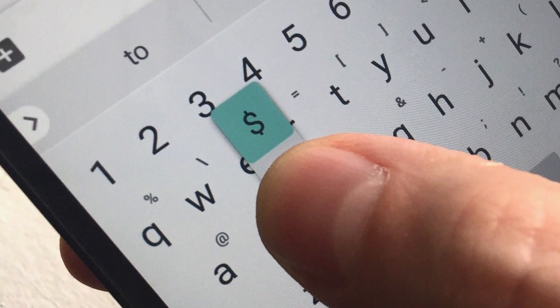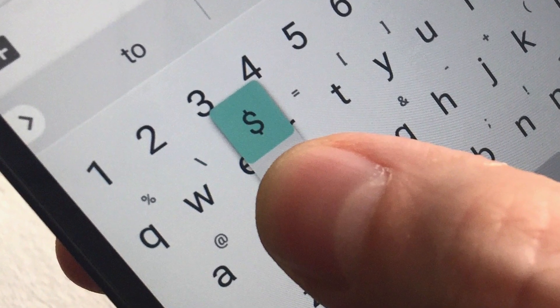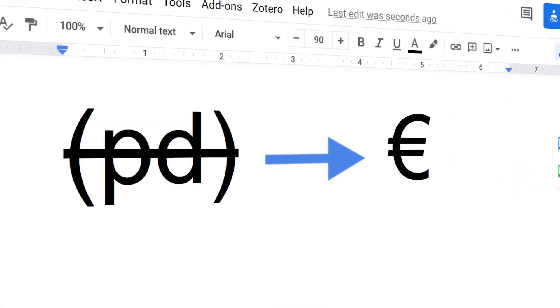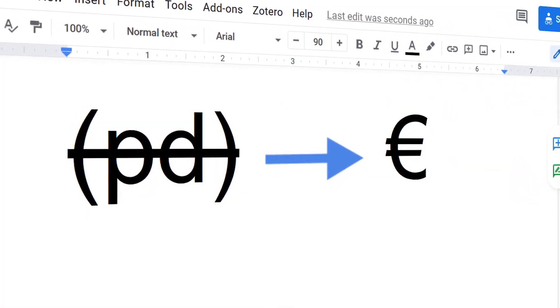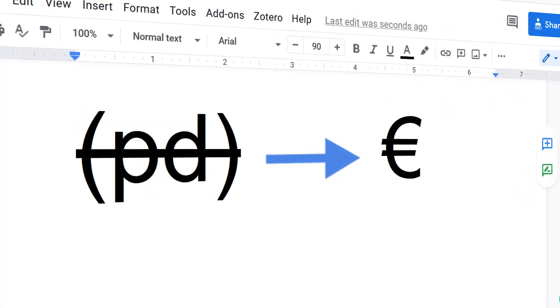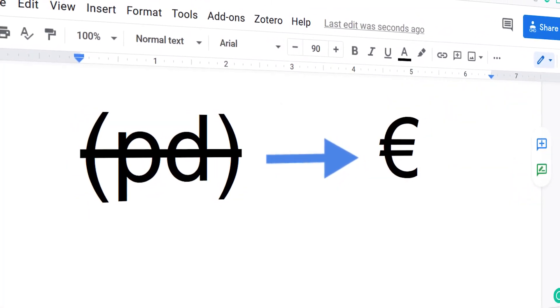Custom subs allow you to type a custom message and Google Docs will automatically change it to whatever you set it to change to each time.